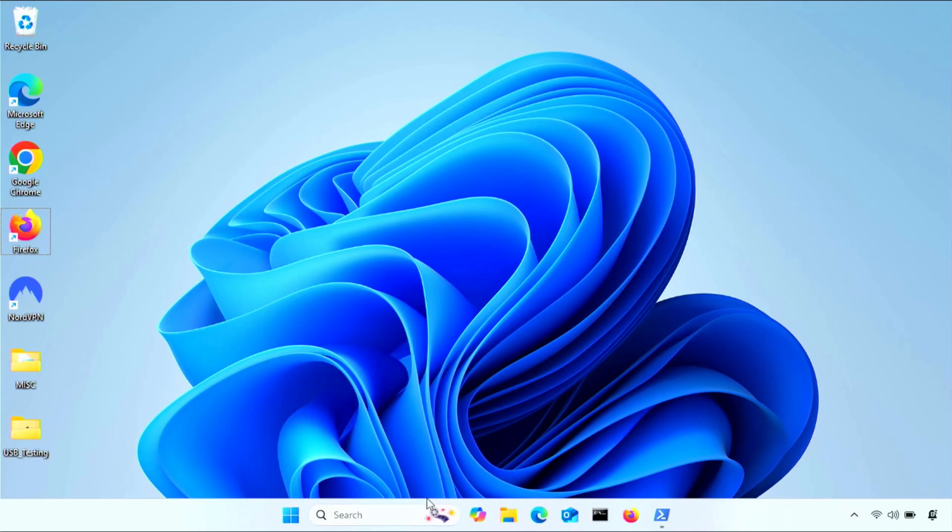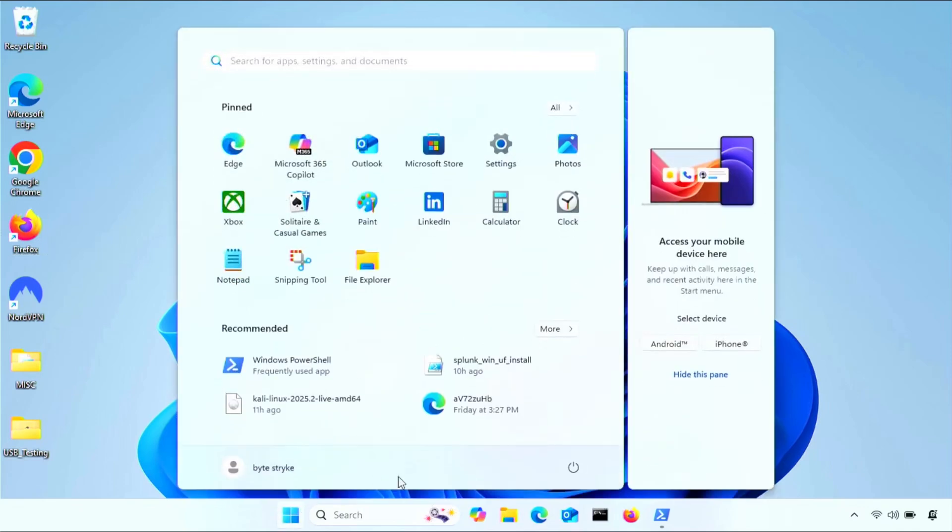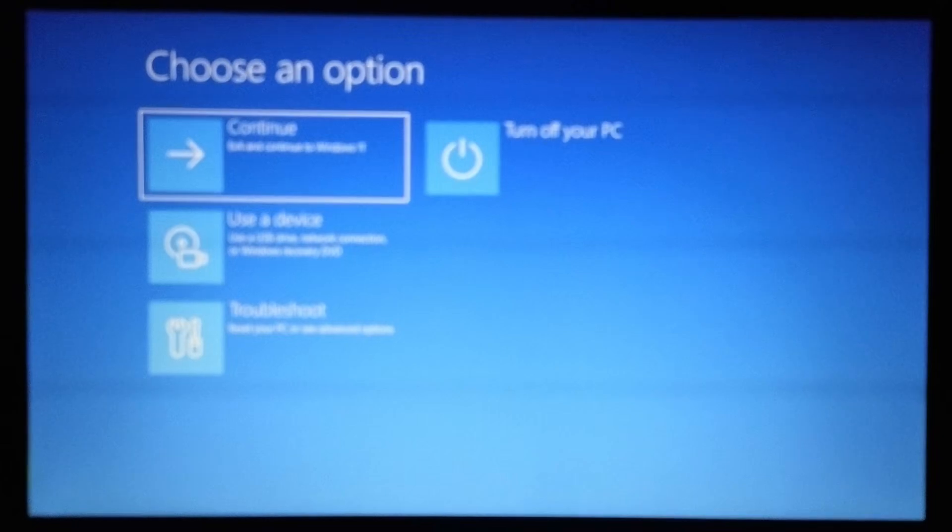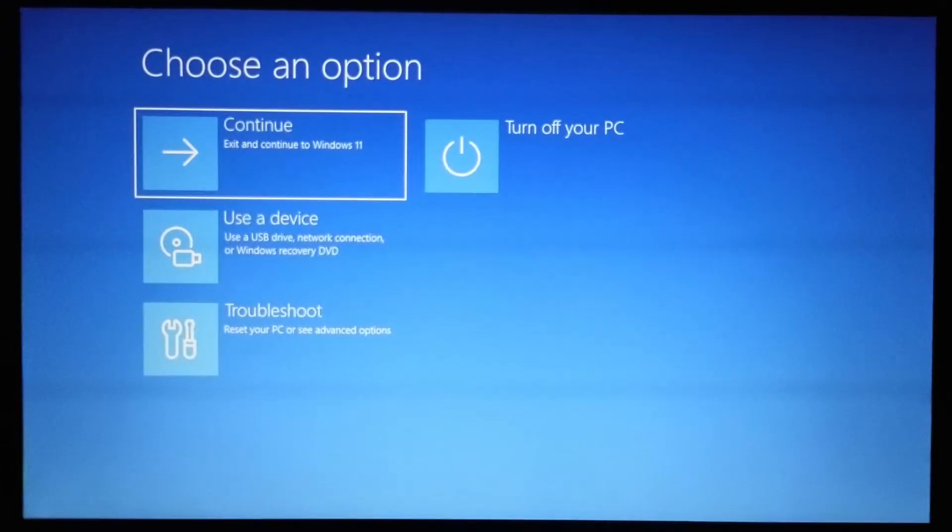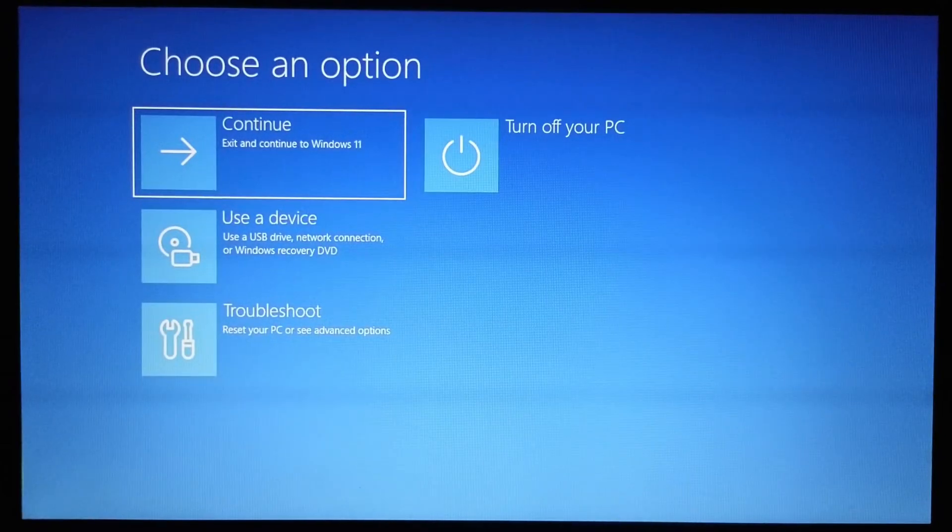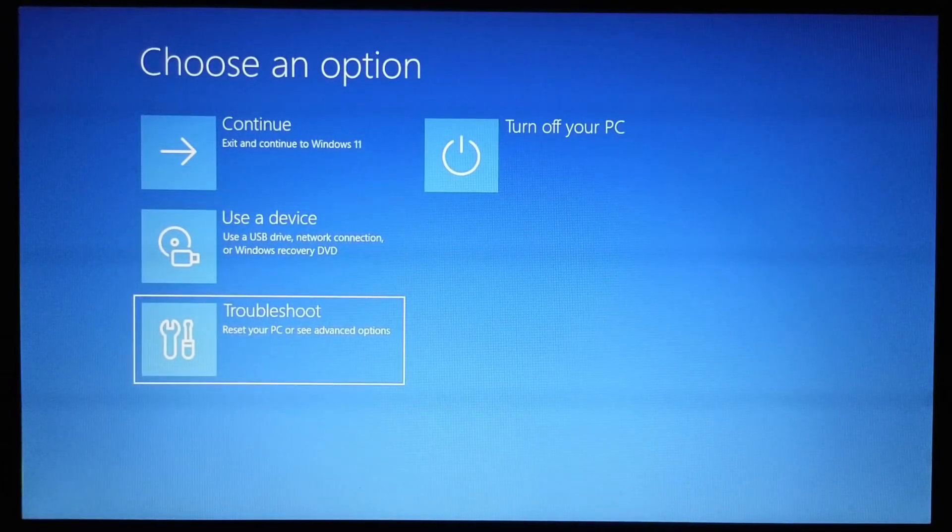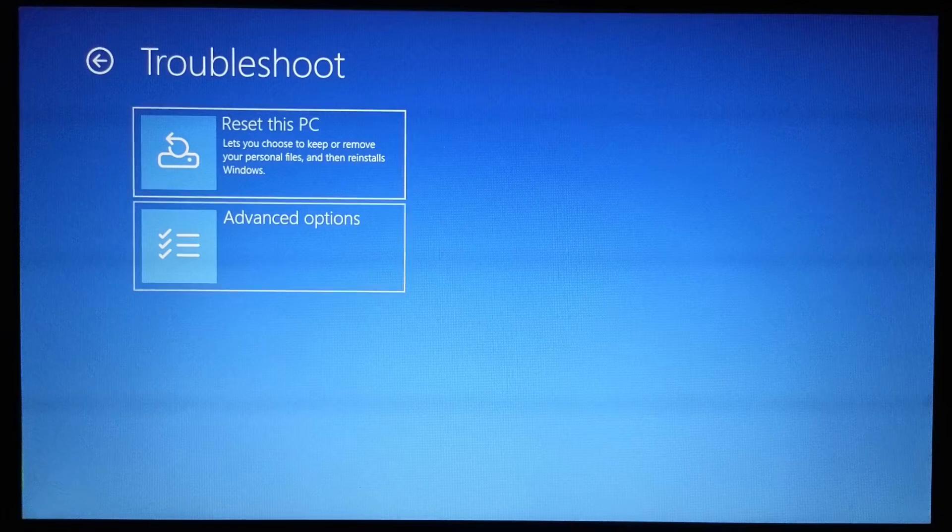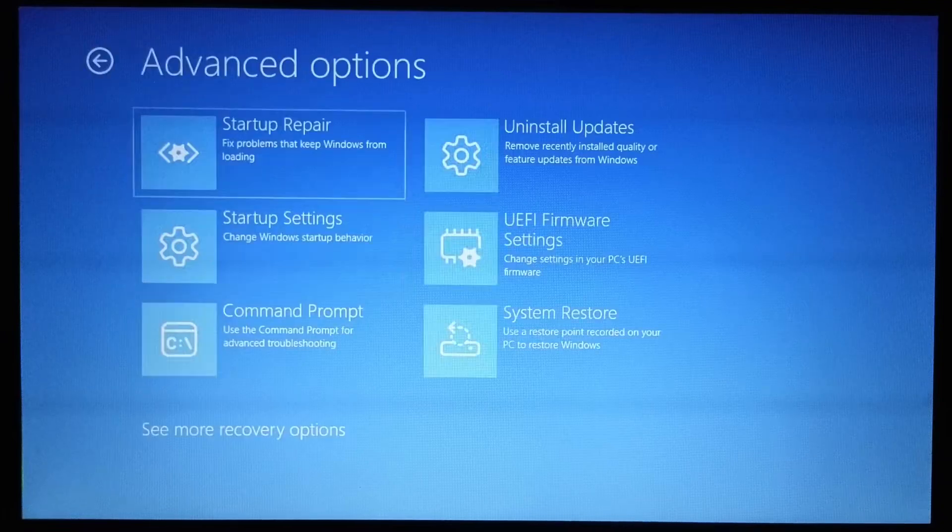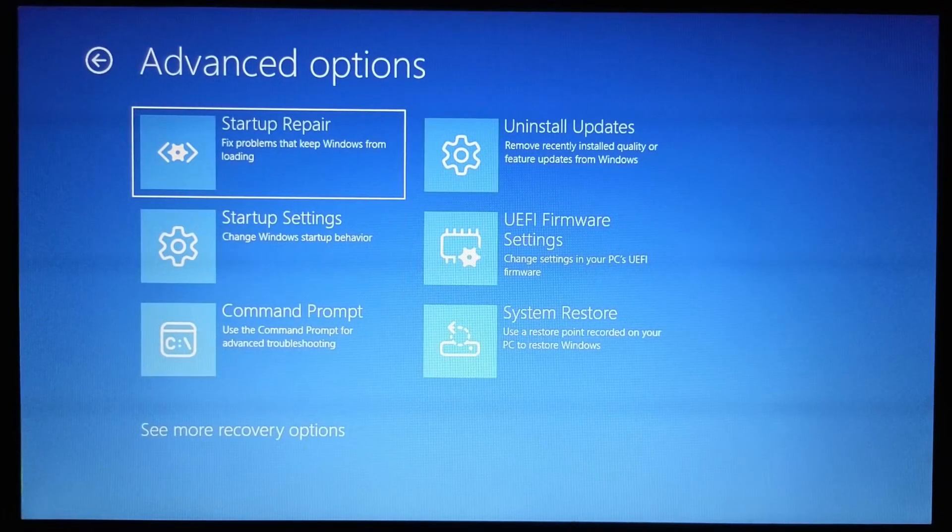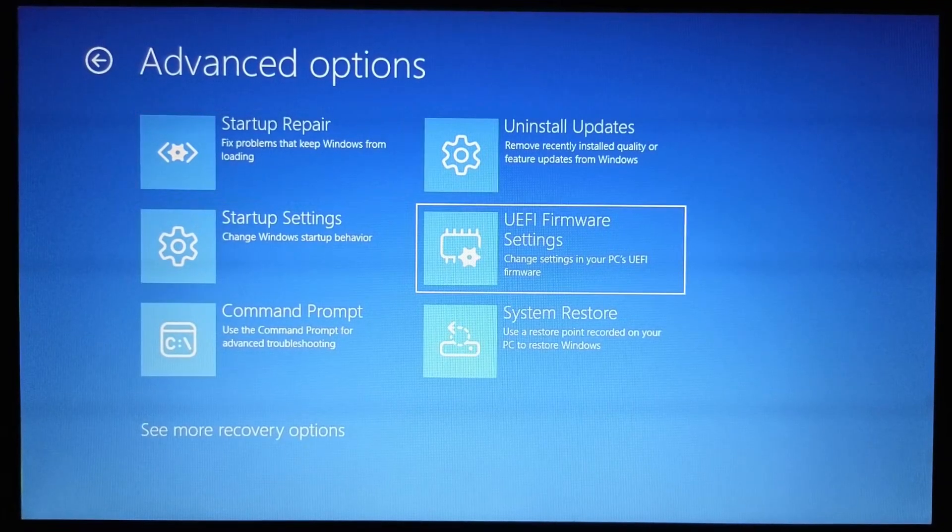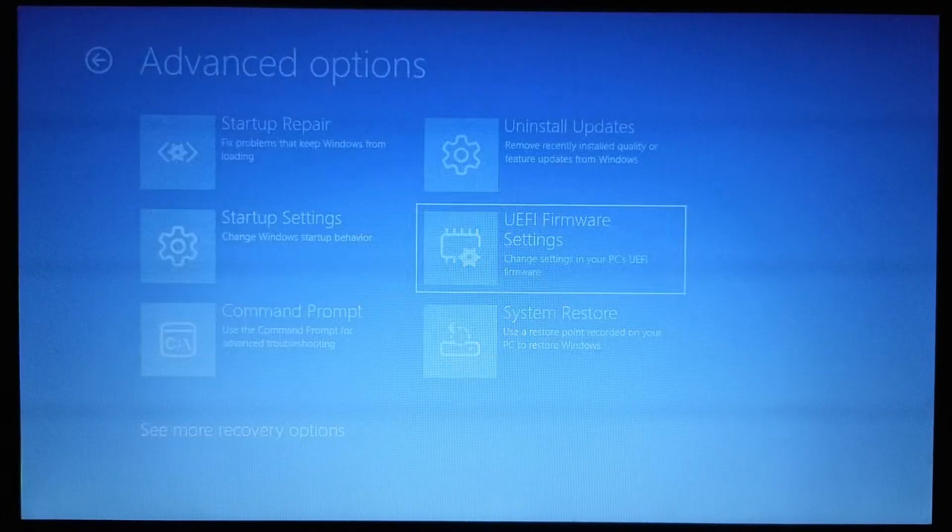Now with encryption notes out of the way, we can modify BIOS settings. So I'll go to the BIOS by holding down the shift key and then restarting the computer from the GUI. Just keep holding the shift key down until the blue screen pops up. Then go to troubleshooting, advance options, UEFI settings, and restart again.